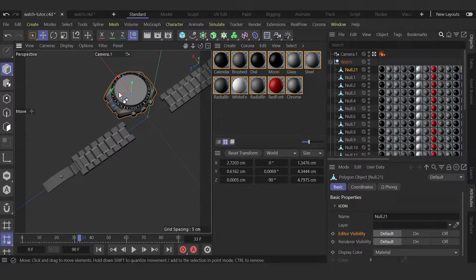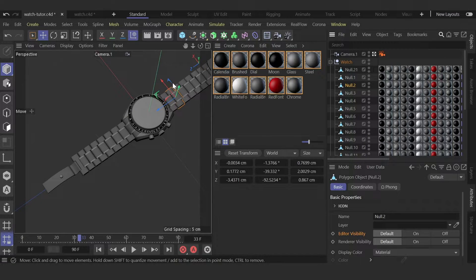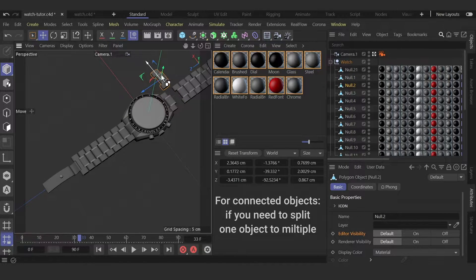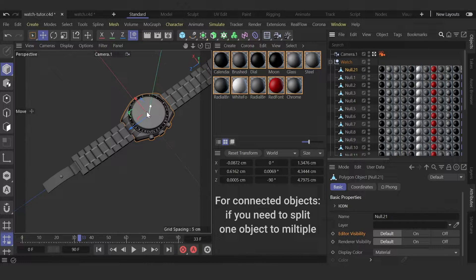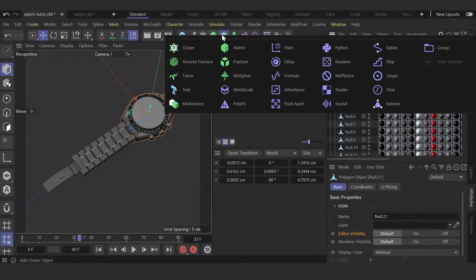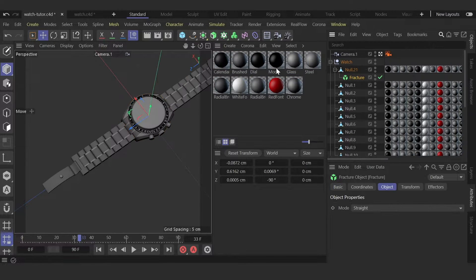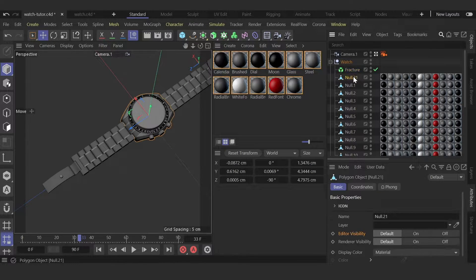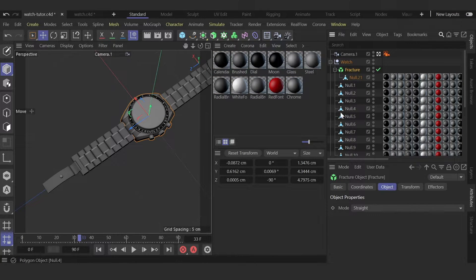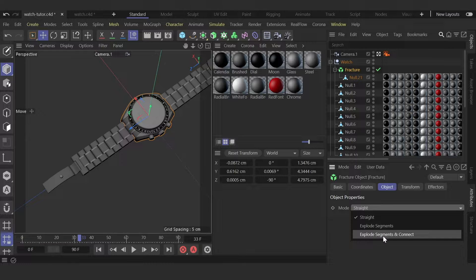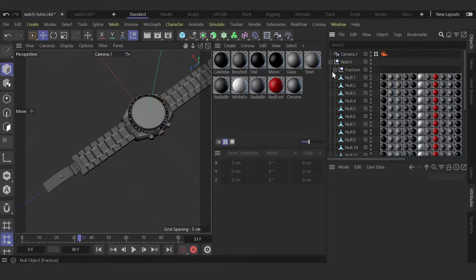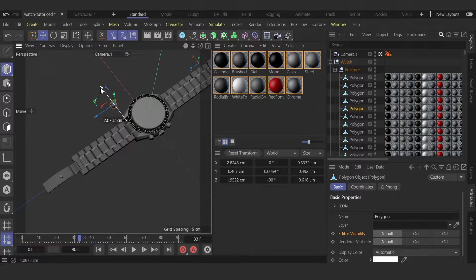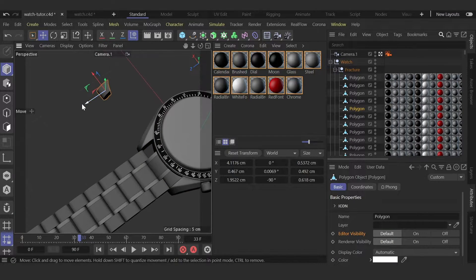Like the watch body and all chain segments. If you have one single object, you need to fracture and place your watches in this fracture, then explode segments and connect and make it editable. Now you have all segments separated.